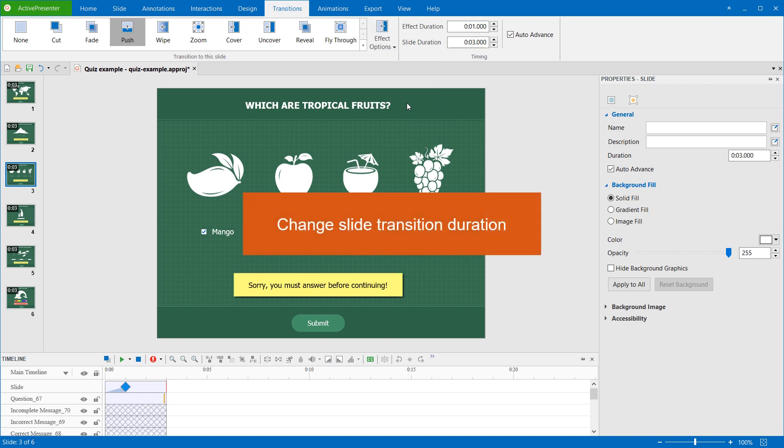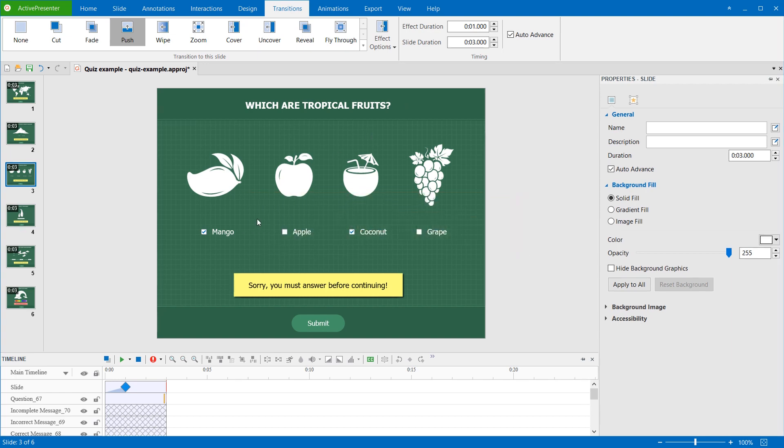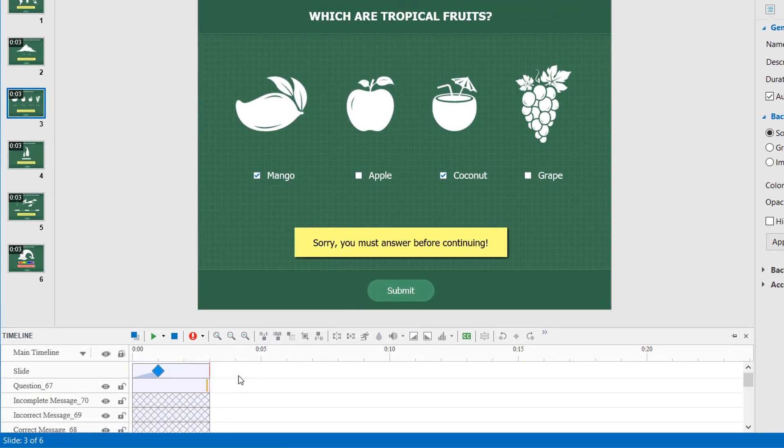Regardless of whether the slide is appearing or disappearing, the transition shouldn't be too slow or too fast. By default, the effect duration is one second. As can be seen in the slide object time bar in the timeline pane, it ends at the blue diamond.